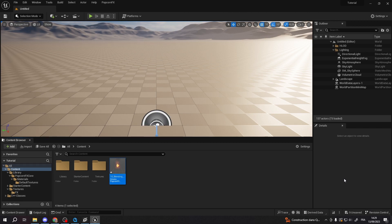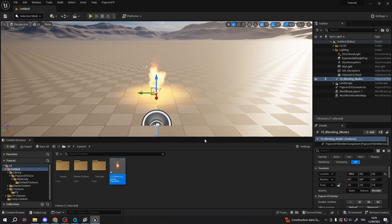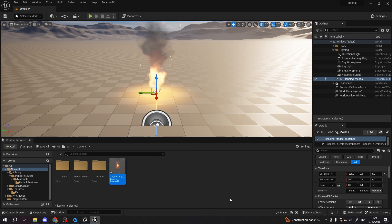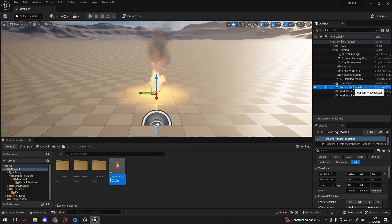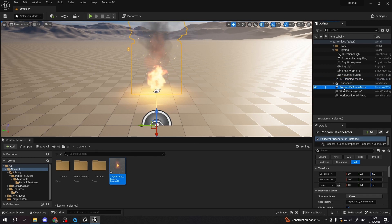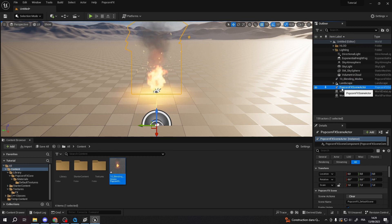Drag and dropping the effect into a level will create an instance, also called an emitter, of that effect. You'll also notice it will create a PopcornFX scene actor if none was present in the level.